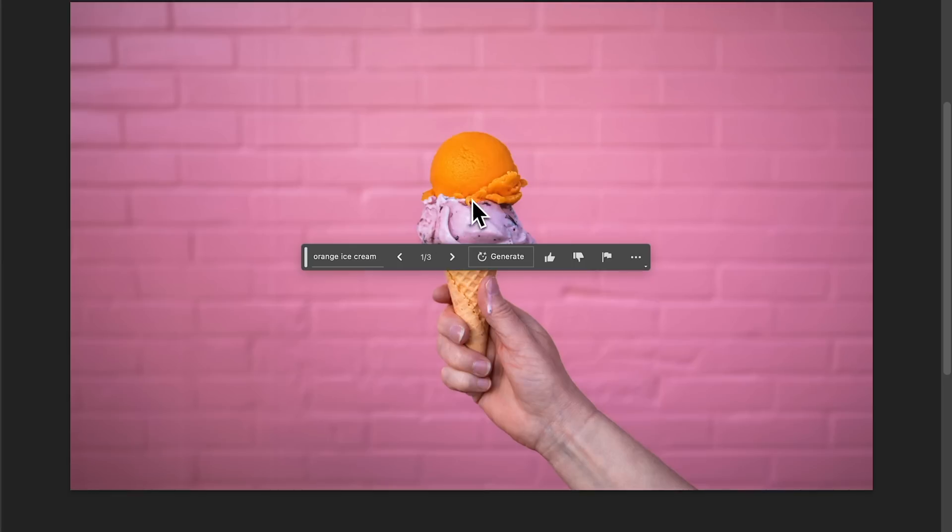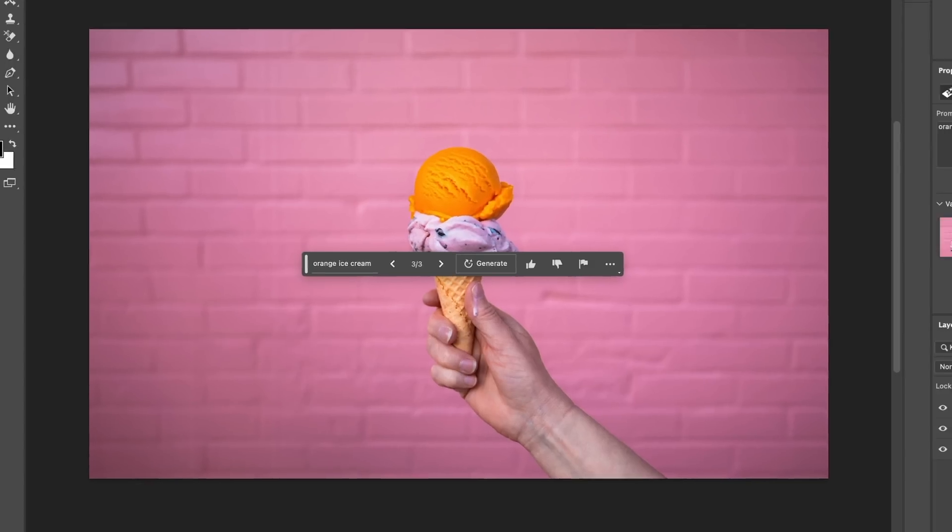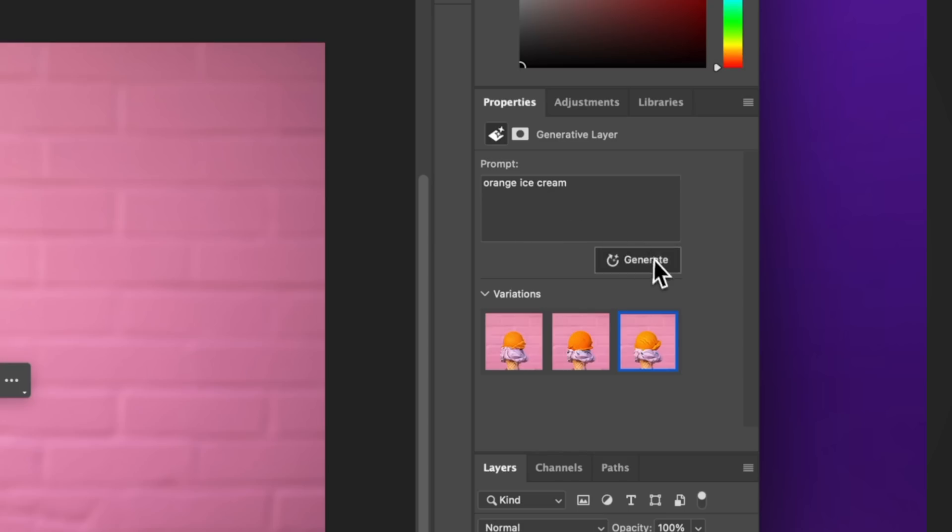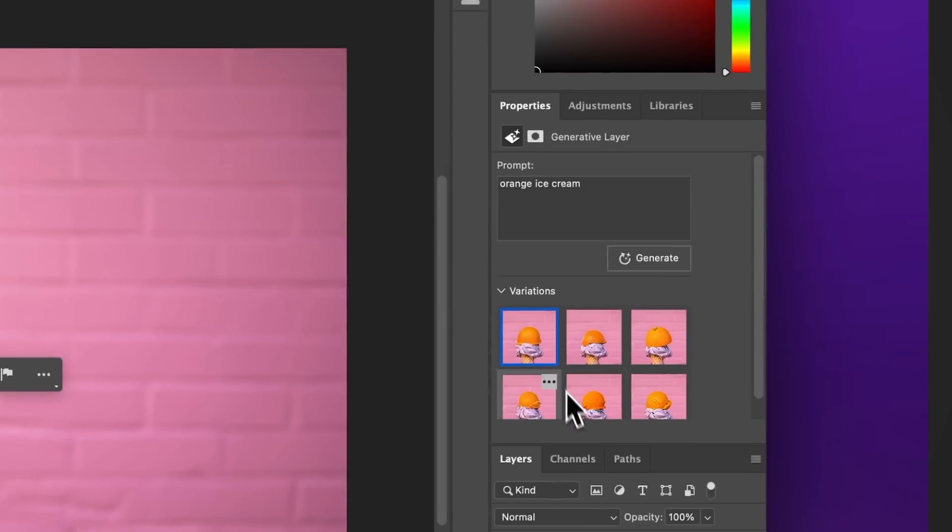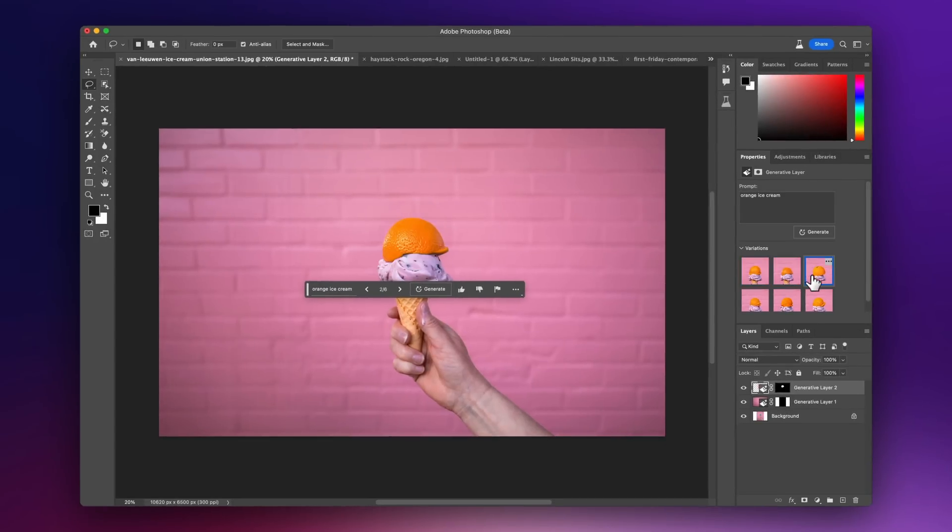And you could see here, it looks like sorbet on the top of our ice cream here. And another small tip is anytime you don't like a result, you can just hit the generate button again, and it'll give you more variations to choose from. You could see it's actually using an actual orange on there now.